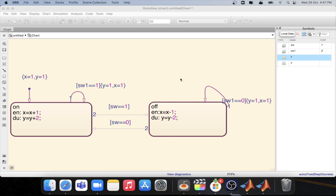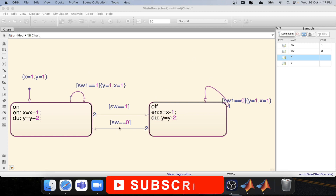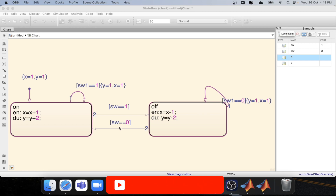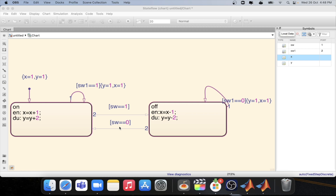In the last tutorial we have seen how to create a self-transition using the diagram that is shown here. In this tutorial we will be looking into what is an inner transition and what is the difference between inner transition and self-transition.